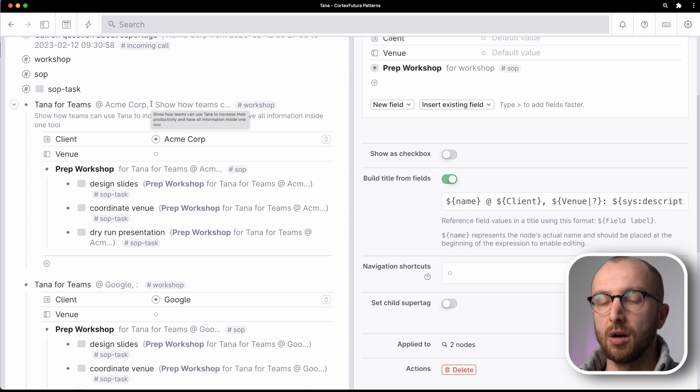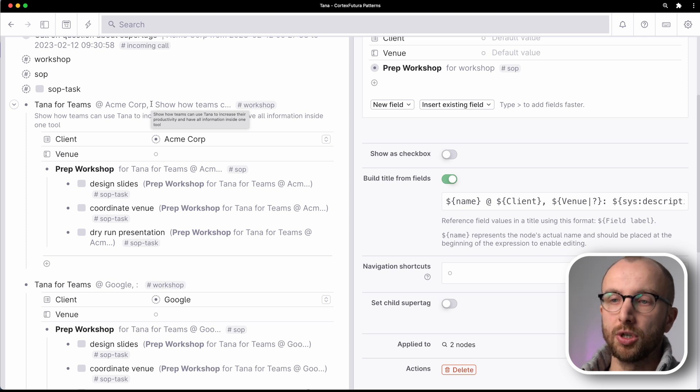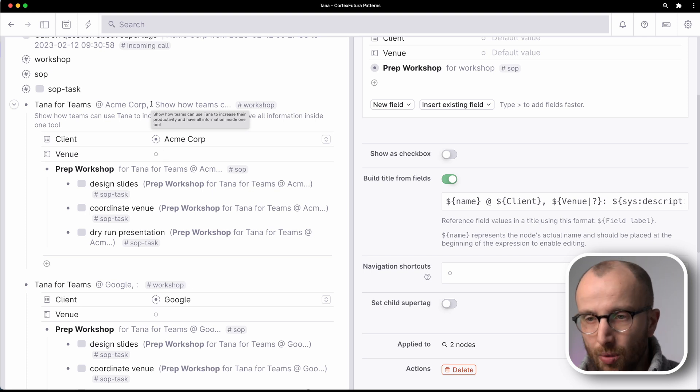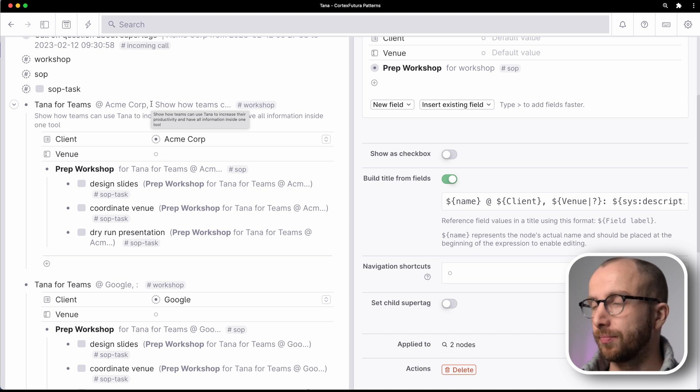But if I say here online, you see that gets immediately added. If I delete this, that gets removed again. So that means you aren't fixed in which fields you always have to display. You can say, okay, this field, I really don't want to see all the time.